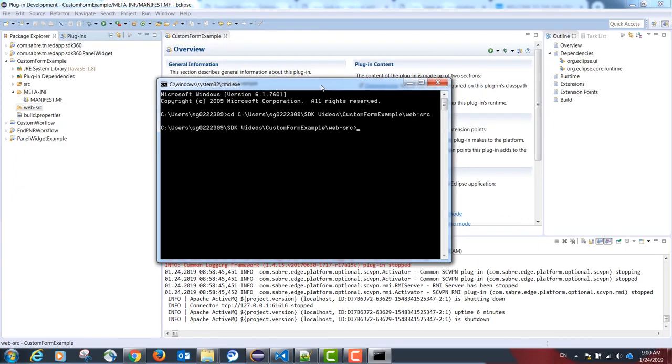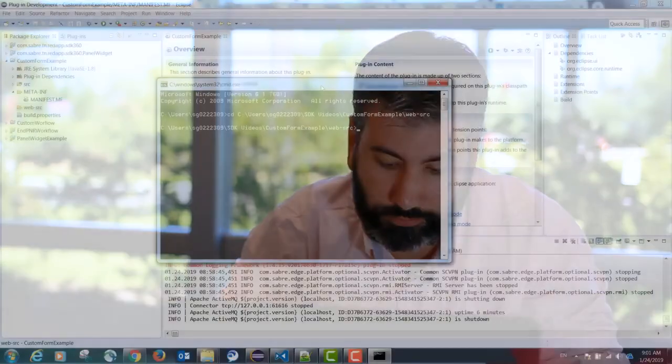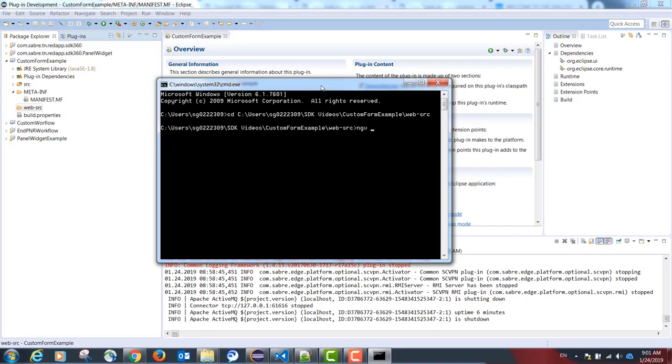In the command prompt, please type the following command from the CONSEARCH tool. For more information about the CONSEARCH tool, please see our installation video. The command is ngv init.